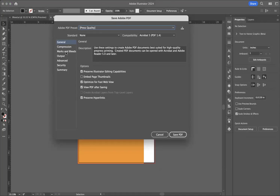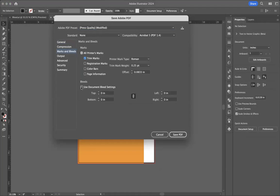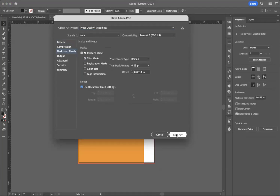Then I'm going to go to marks and bleeds. I'm going to turn on trim marks, and I'm going to turn on use document bleed settings. It says 0.125 inches. Click save PDF.